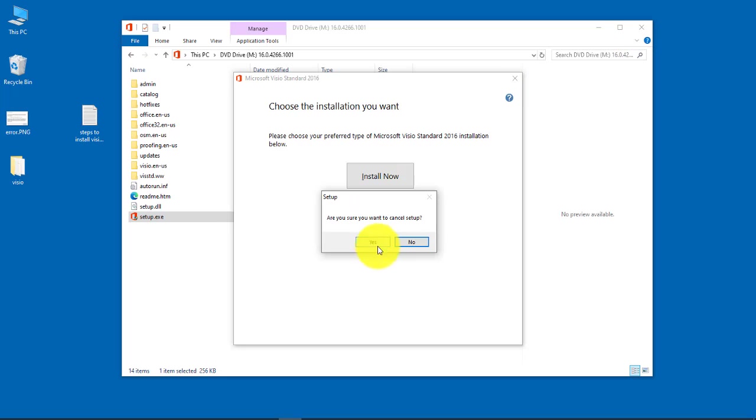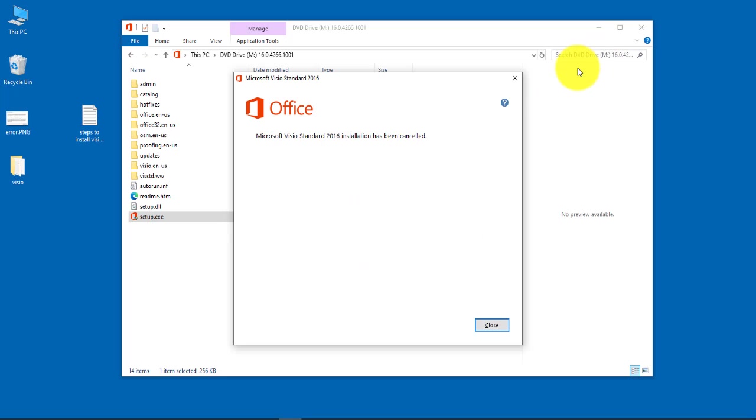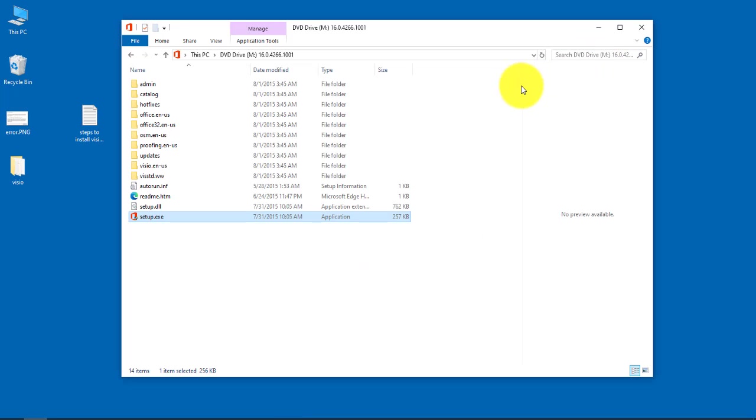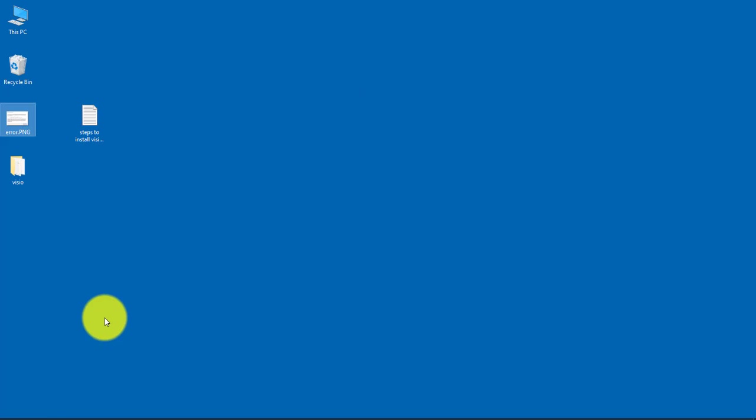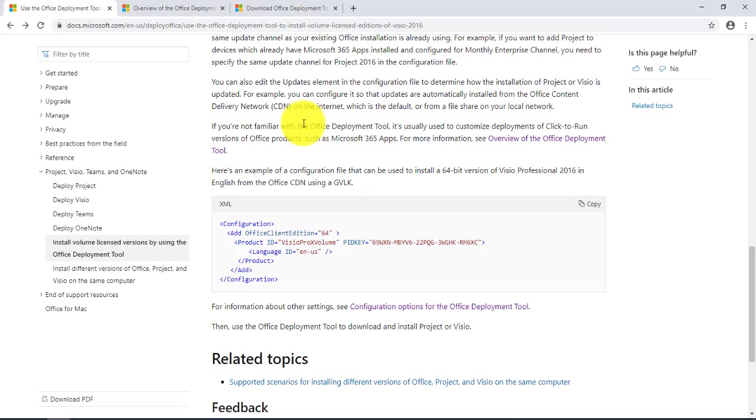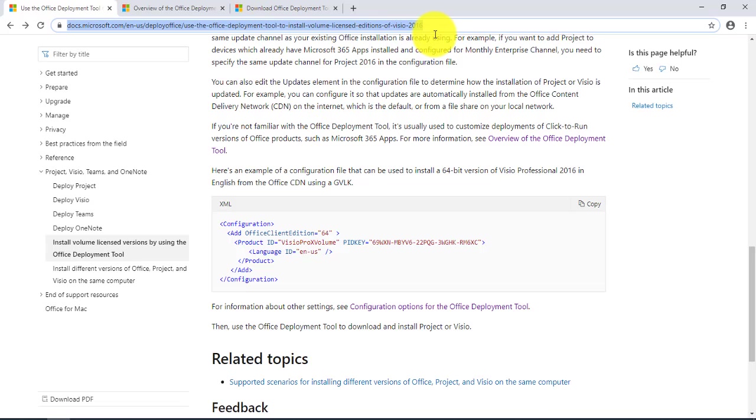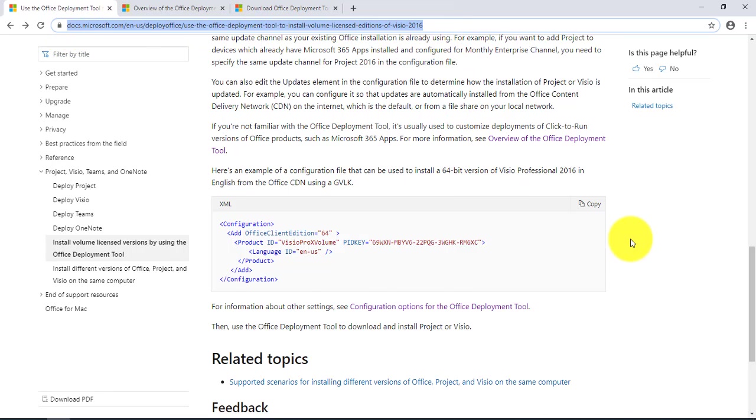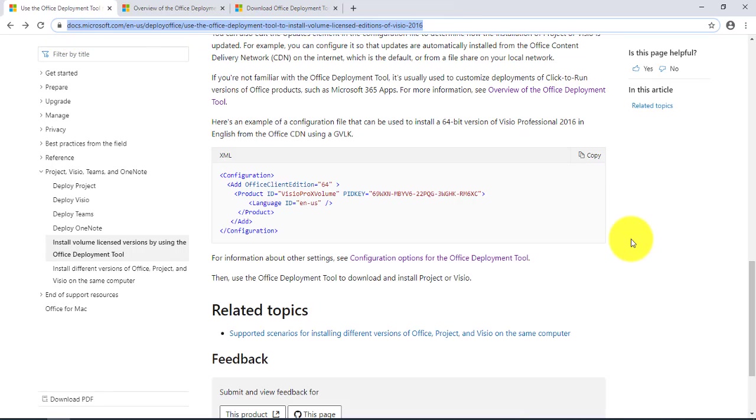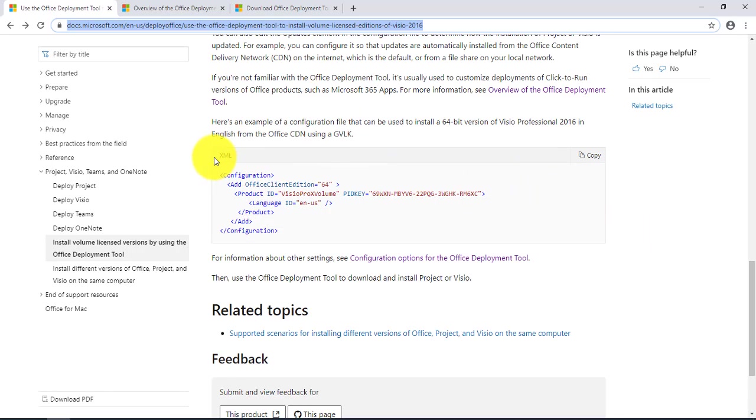So this is what I did. The steps that I took to install it. You want to go to this site and copy this configuration file, which is an XML file.